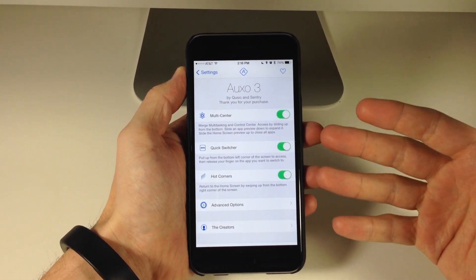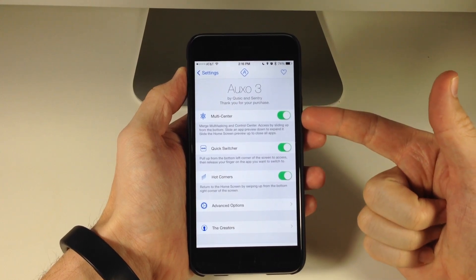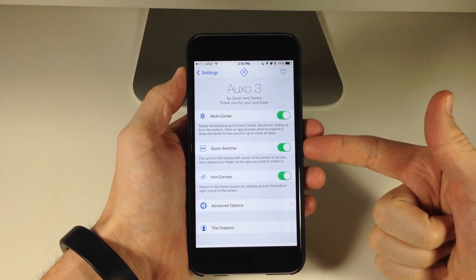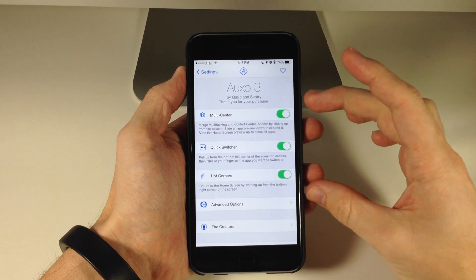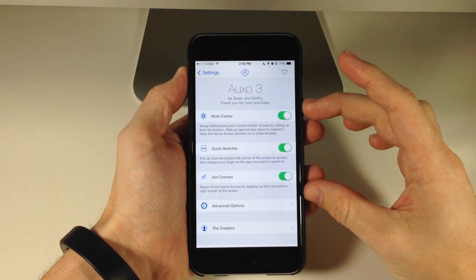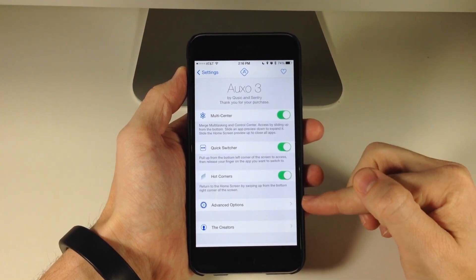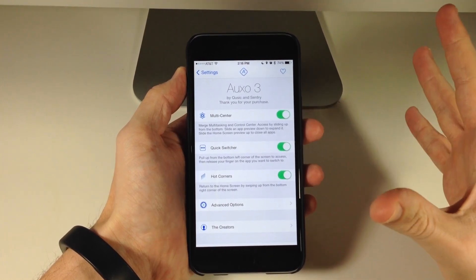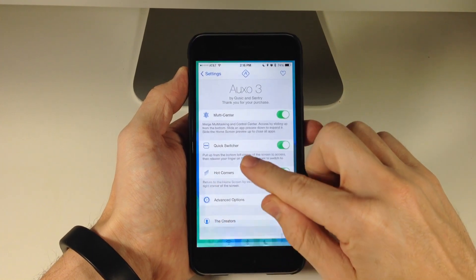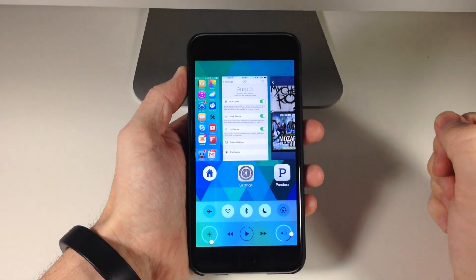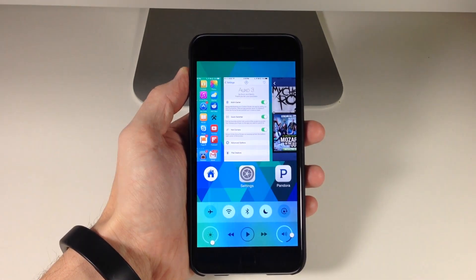Let's jump to the settings and I'll show you everything that Auxo 3 has to offer. We have three sections: the multicenter, the quick switcher, and the hot corners. I'm going to show you these three sections first and then we'll jump into the advanced options. So first of all, the multicenter — all you have to do is swipe up, and that's going to give you the multicenter as you can see.